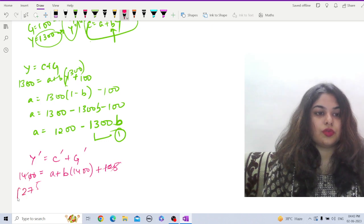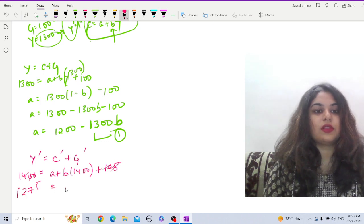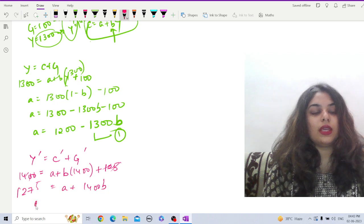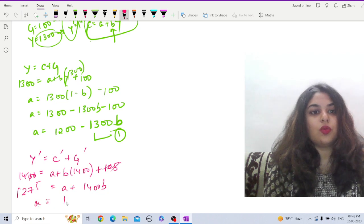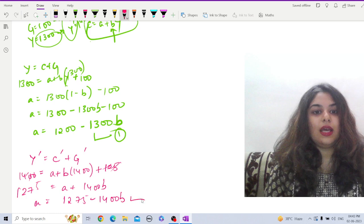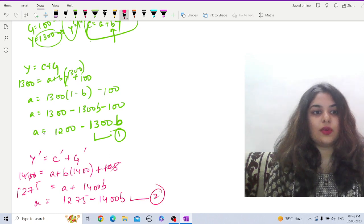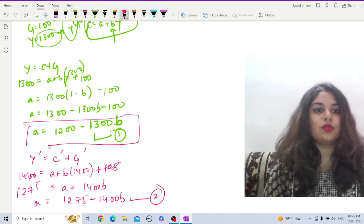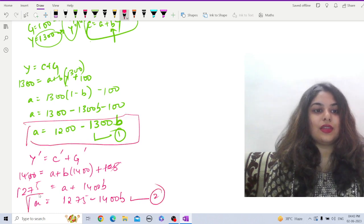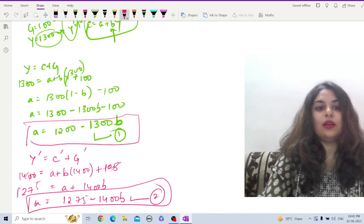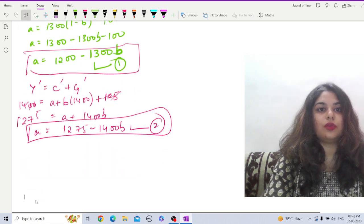1275 equals a plus 1400b, so a equals 1275 minus 1400b, and this is the second equation. So this is our equation 1 and this is our equation 2. So if we compare equation 1 and 2, right?